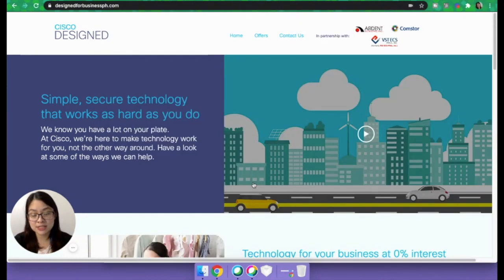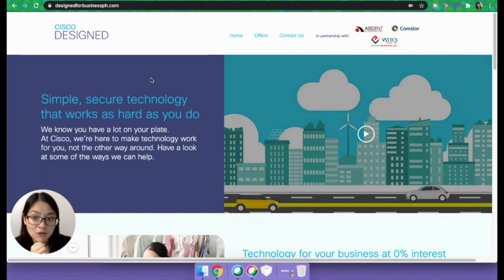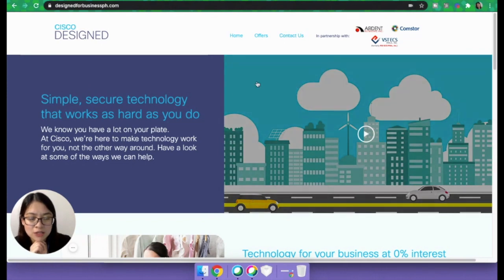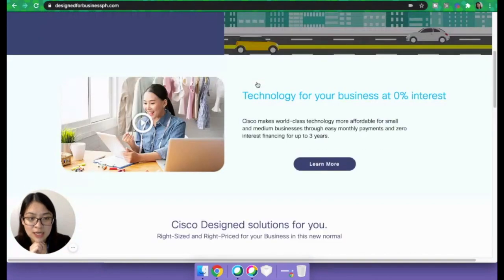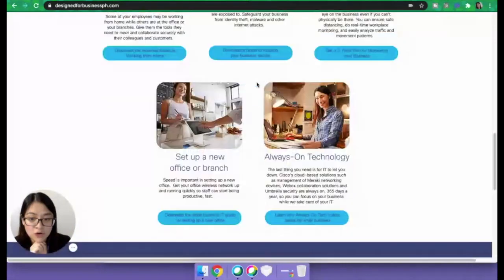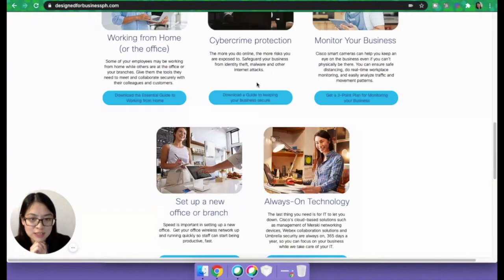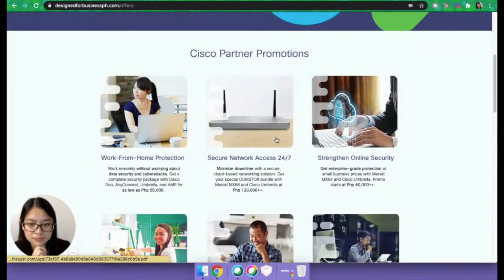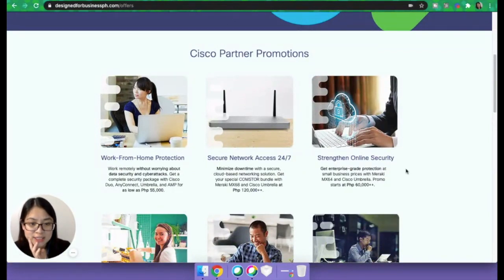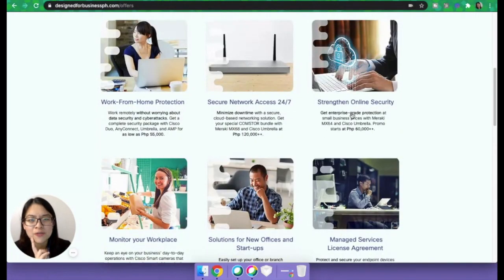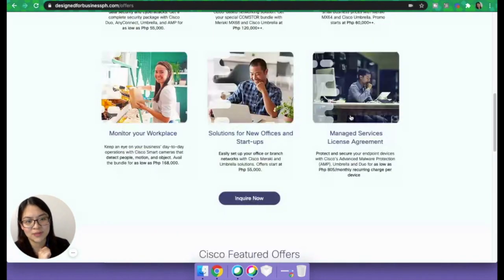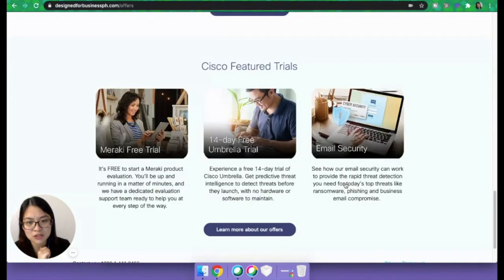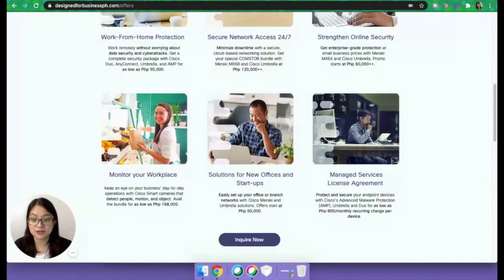So if you are interested, this is where I found out about Cisco from their site. This is designforbusinessph.com. You can browse through this site. There are a lot of solutions for small business owners like us here. I think they even have offers here. They have work from home protection, secure network access, strength and online security. That's the thing about Cisco. They're really very particular about security, and this is what I love about them. There are other Cisco featured offers and Cisco featured trials. So just check out their site.